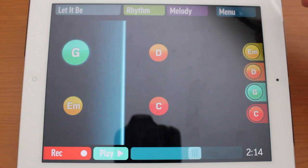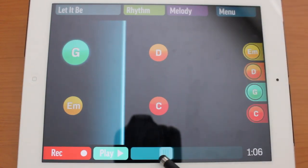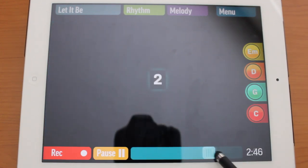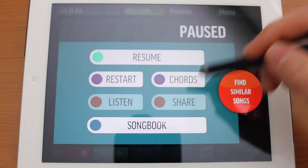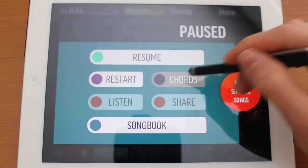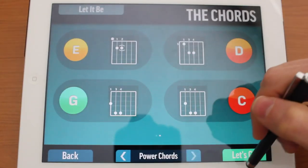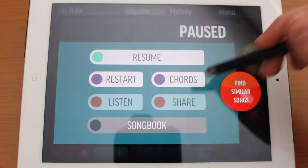That's pretty cool. You can skip through the song by using the scroll bar, and you can see the time you're going to jump to in the bottom right. From here you can also jump into the chords to review them again, switch to power chords, or restart the song.